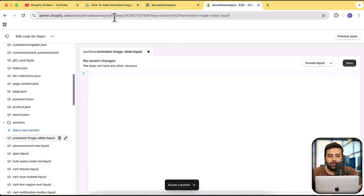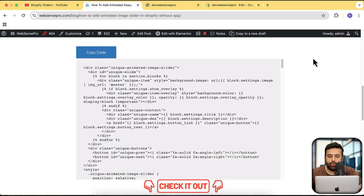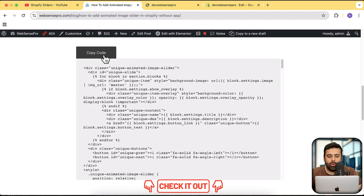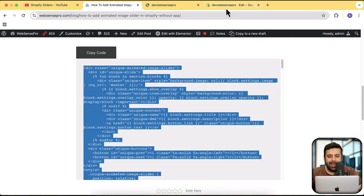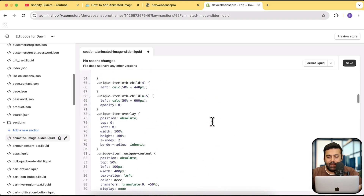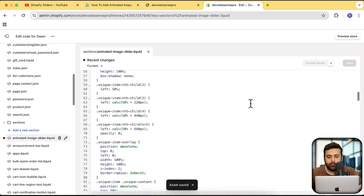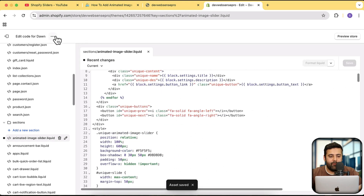After the file is created, make sure to remove all of the current code, then add in the code from the link in the description. All you have to do is click the 'Copy Code' button and paste the code in. Make sure to remove all previous code from the section file before pasting. After adding this code, it's safe.